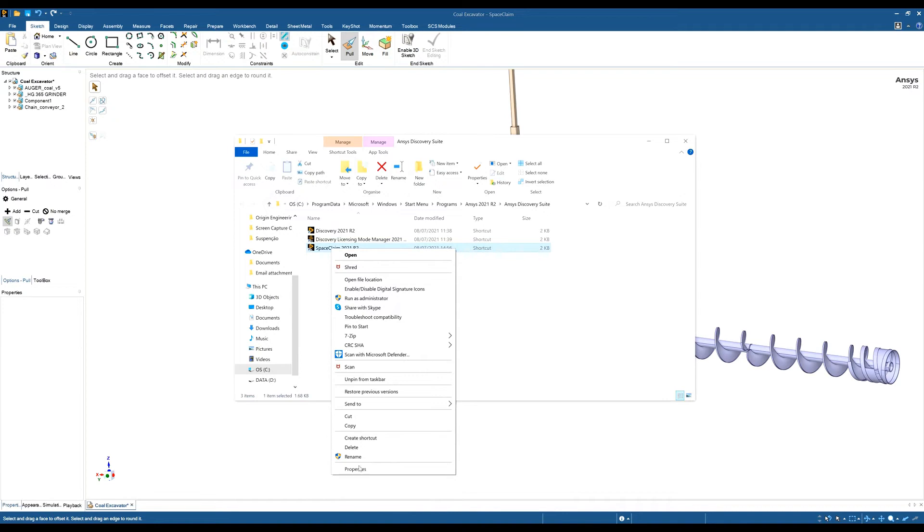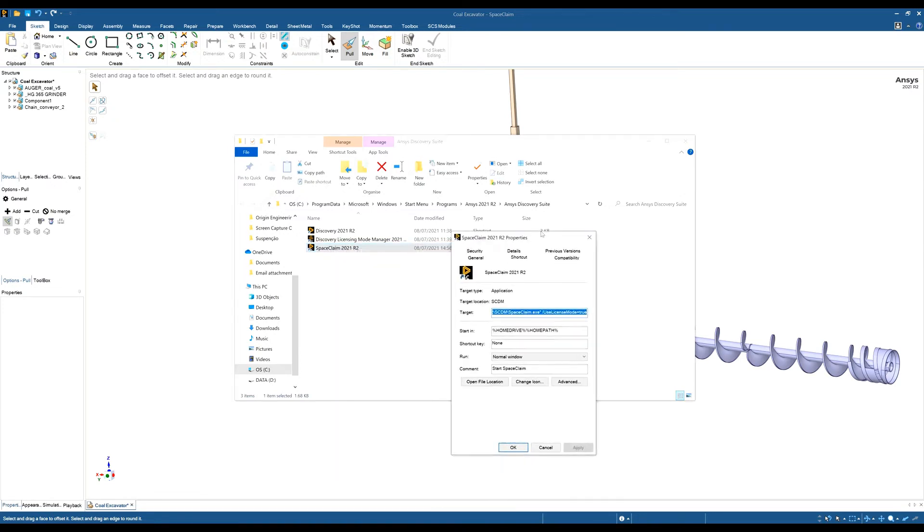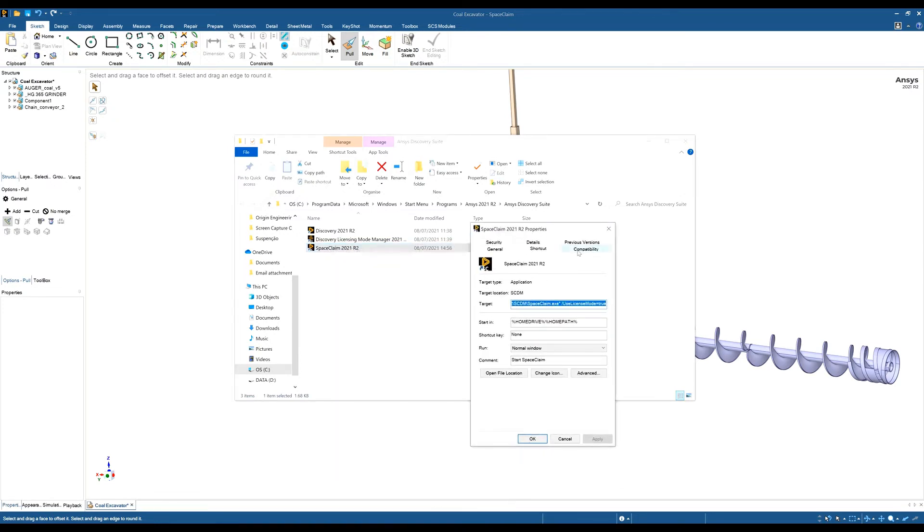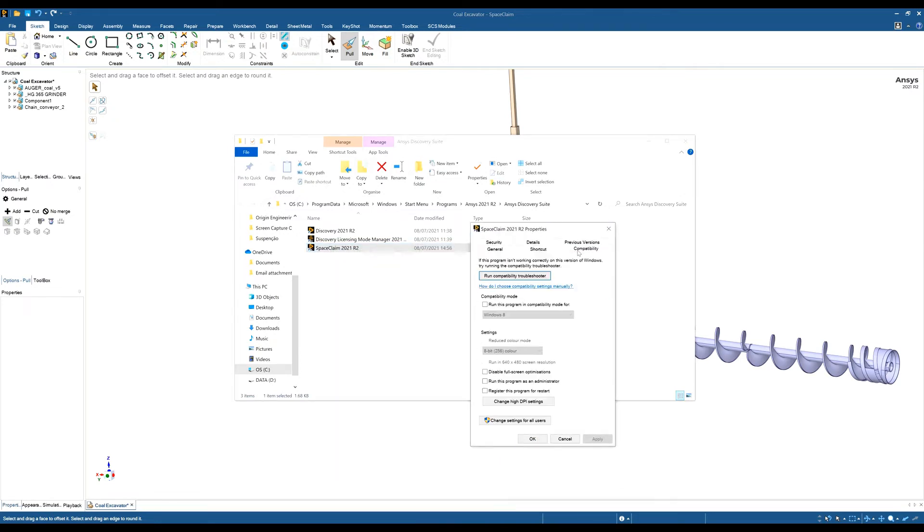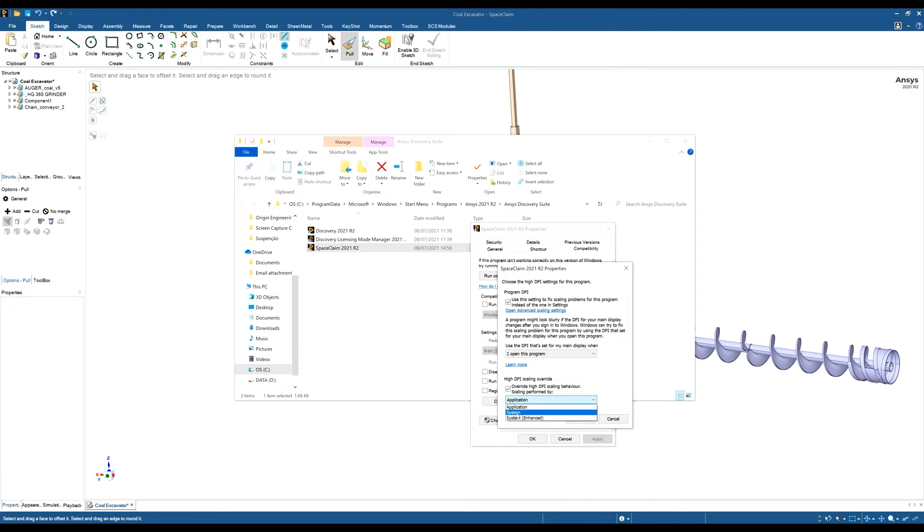Once in there, right-click on it, go to Properties, and then look for Compatibility. Go to Compatibility and then change the high DPI settings. Tick these two boxes and change this to 'When I open this program.'